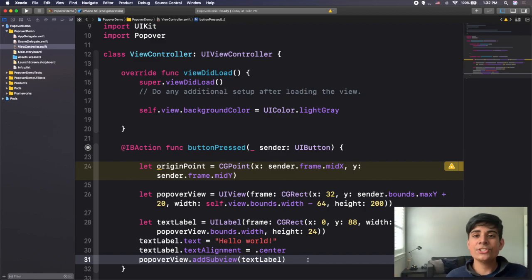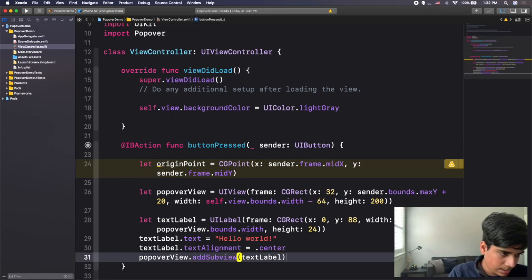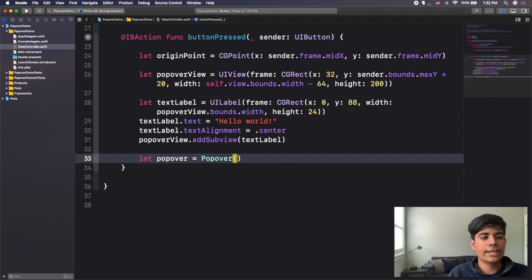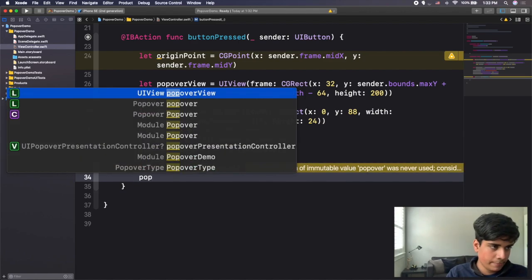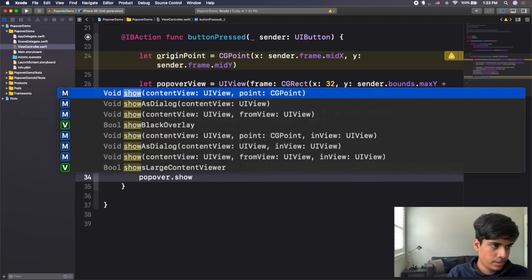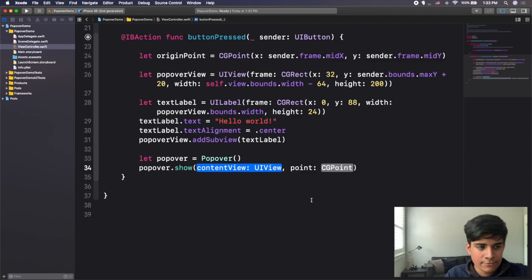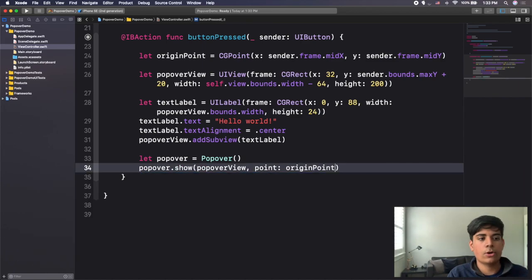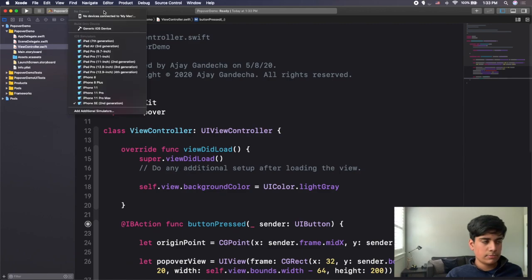Now the last thing I need to do is create a Popover object to manage and show my popover view. I'll say "let popover = Popover()" with open and close parentheses. Then to show the popover view I type popover.show — selecting the method that has a content view and a point. The content view is popoverView and the point is my originPoint where I want the popover to start from.